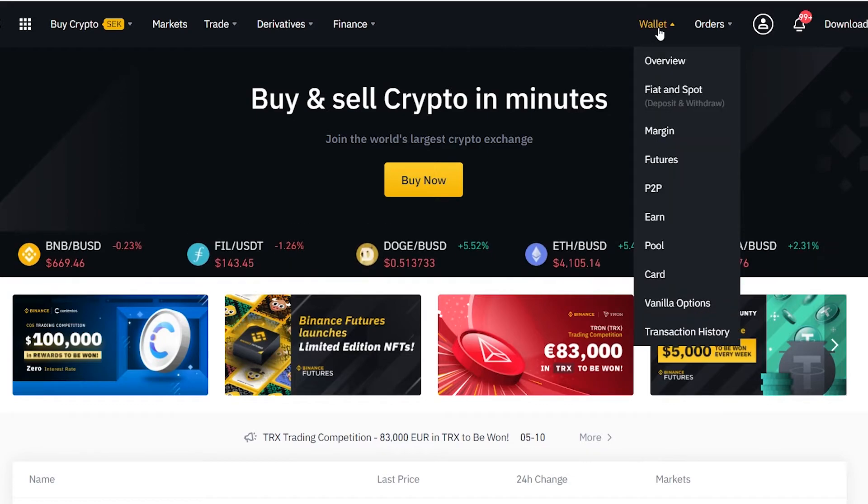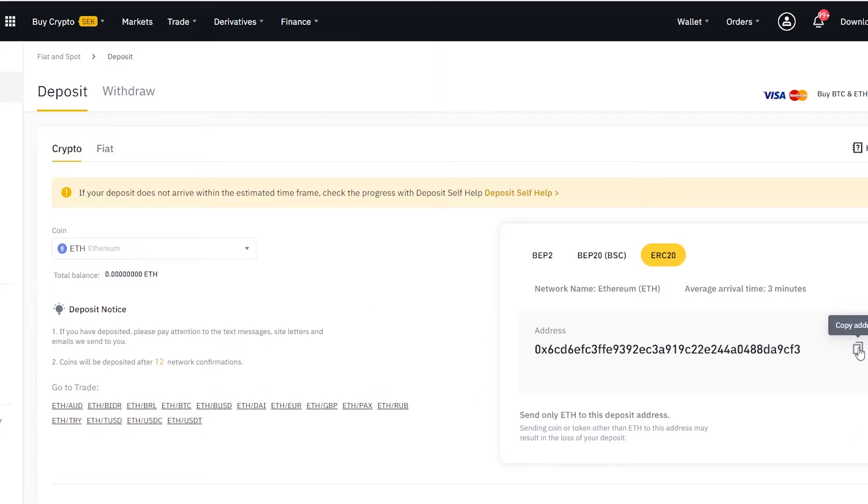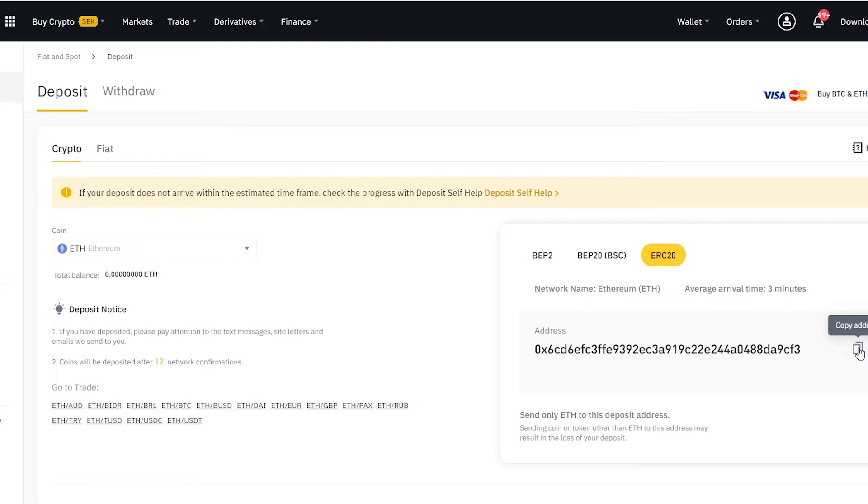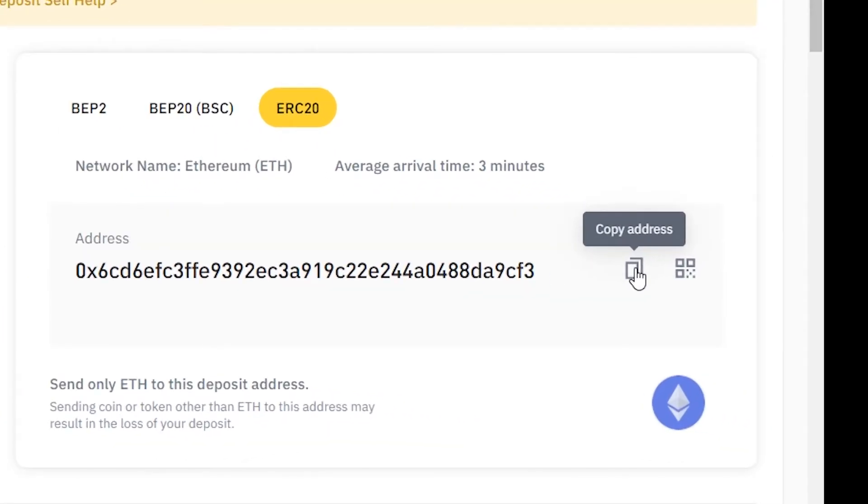You press on wallet, you go to fiat and spot, look up Ethereum and press on deposit. You'll be taken to another page and make sure you have selected ERC20. Here is now your ERC20 address for Ethereum, the code the arrow points to. Now copy your wallet address.